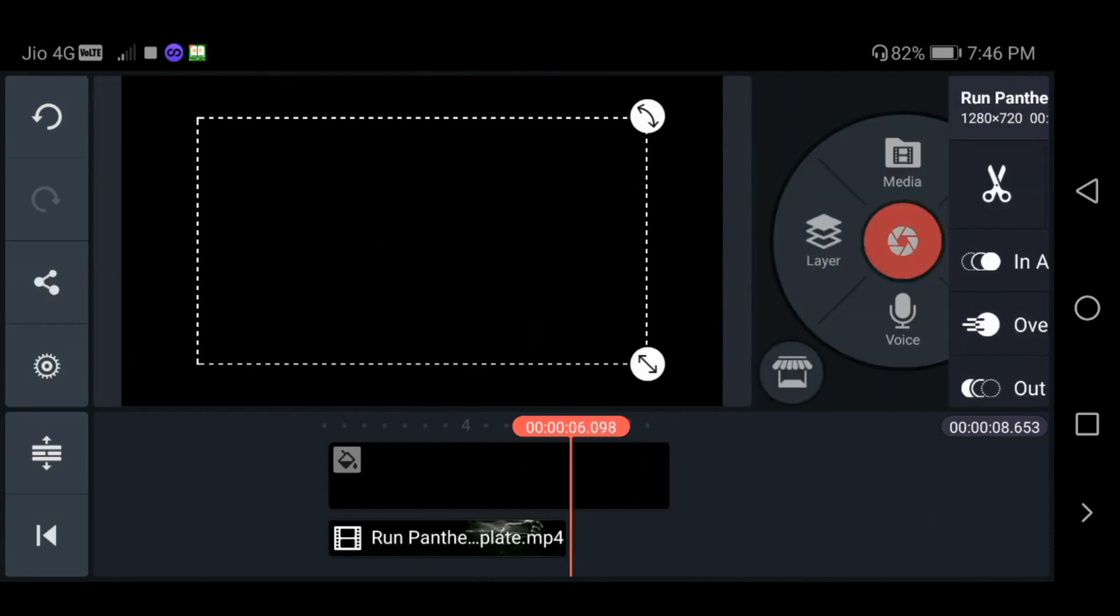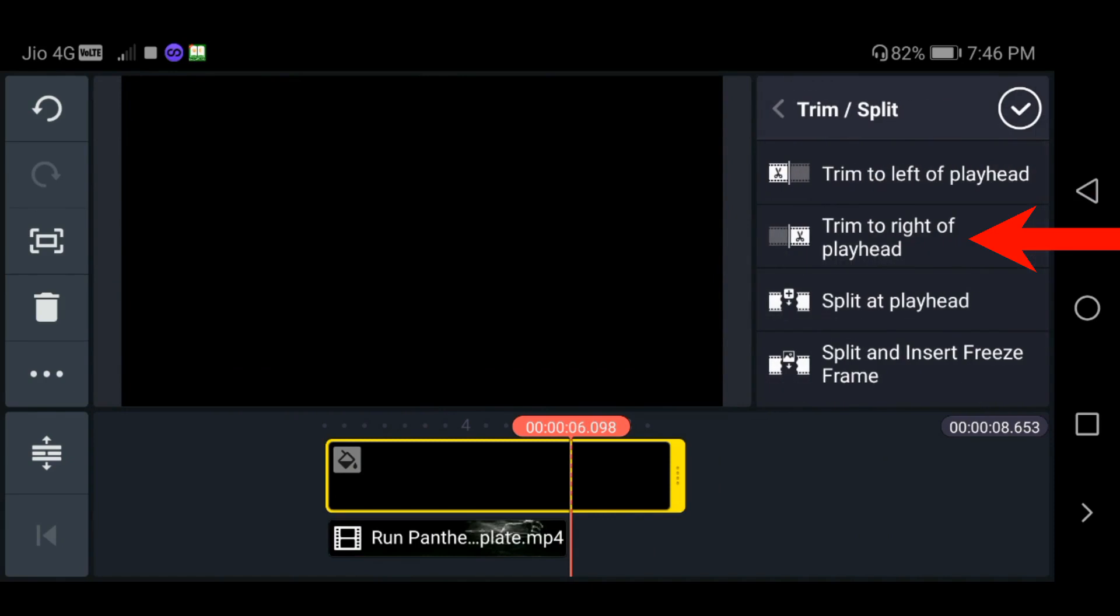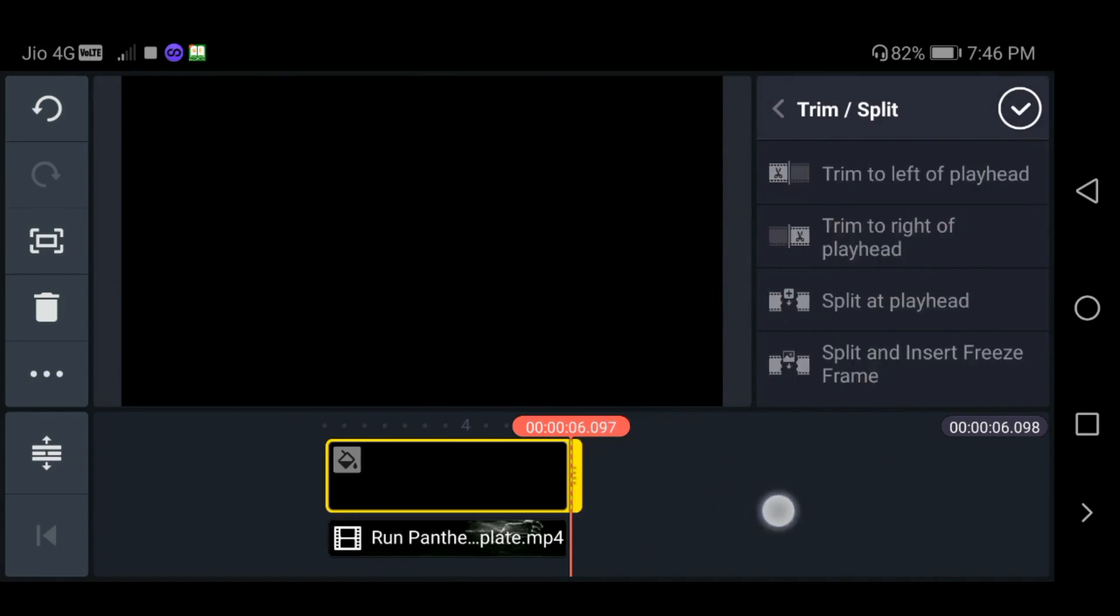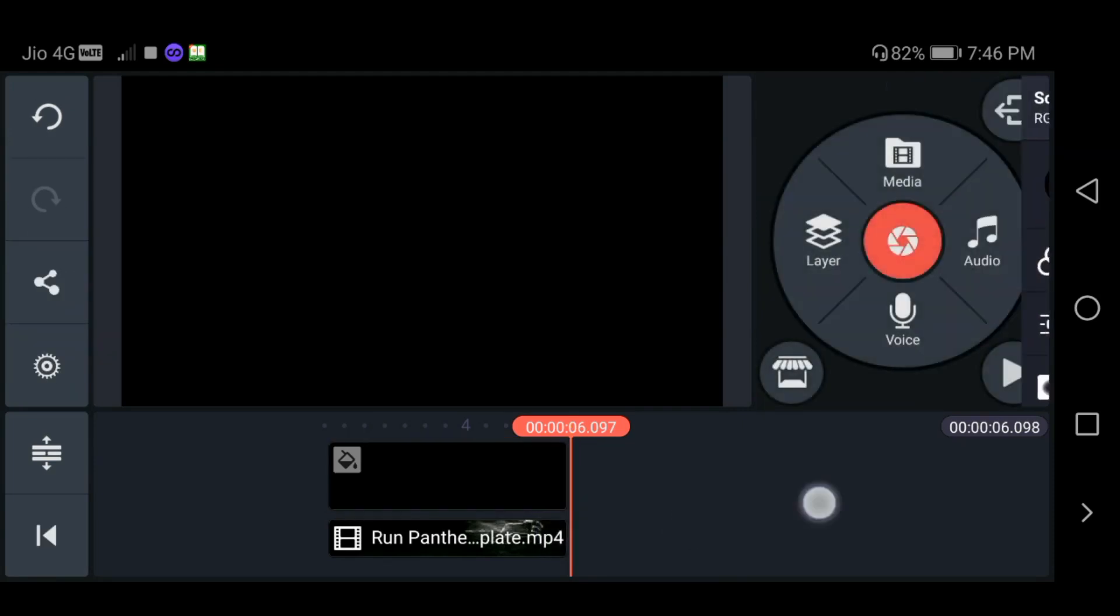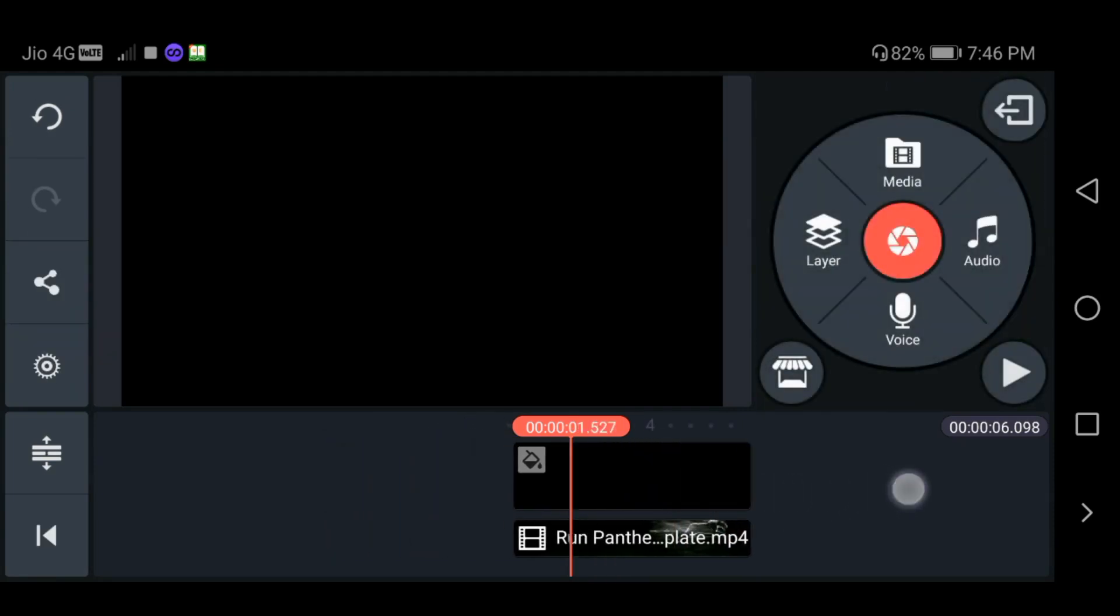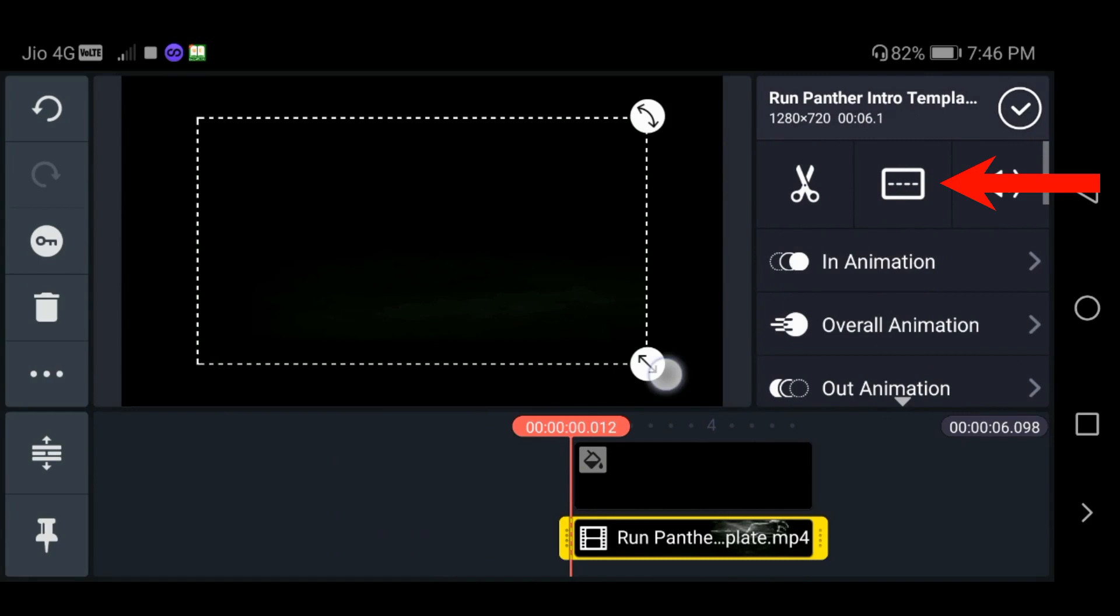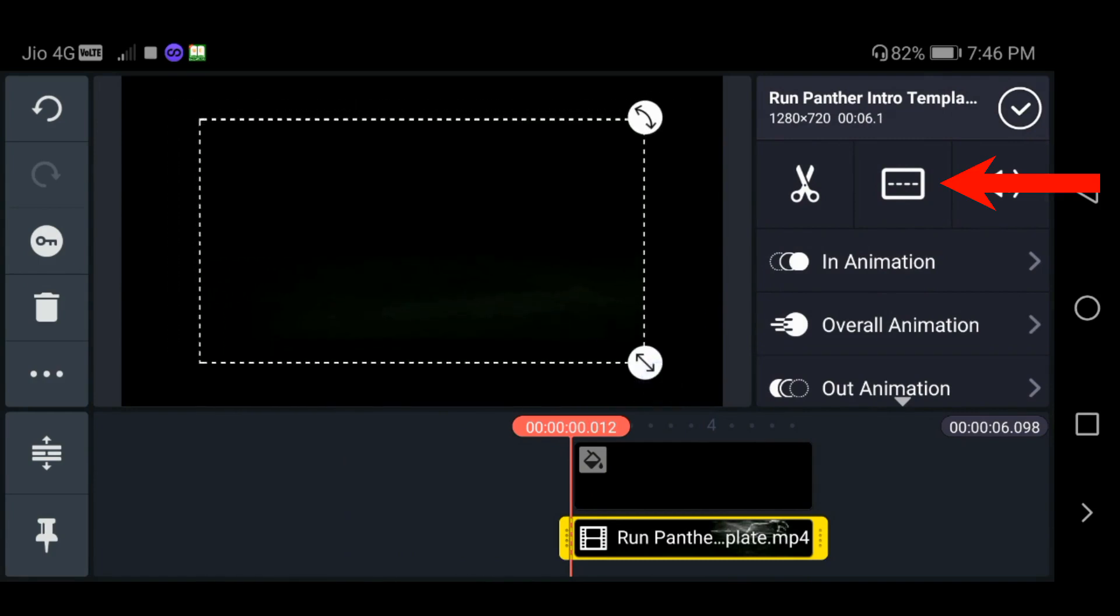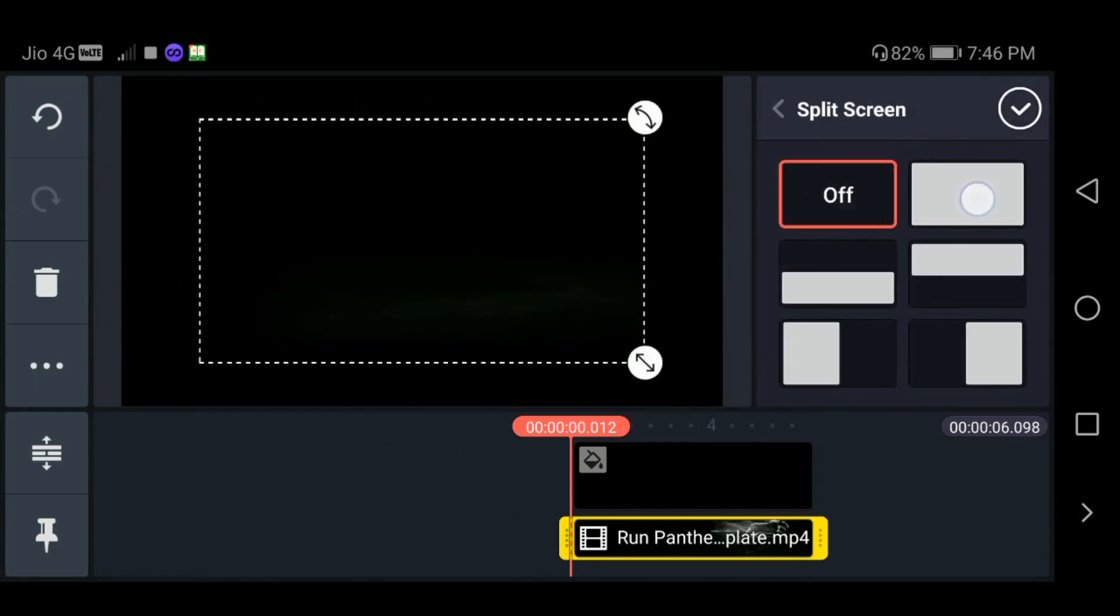You can click on the right side of the background. You can click on the left side of the video. You can click on the layer size.